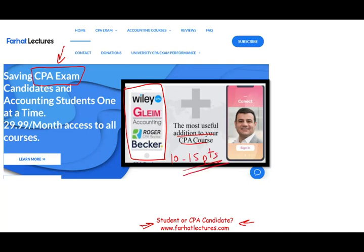My course is a mirror image of your course. In addition to the lectures, I have resources like multiple choice, true/false, and exercises. Your risk working with me is one month of subscription — if you don't like it, you cancel. Your potential gain is passing the exam.